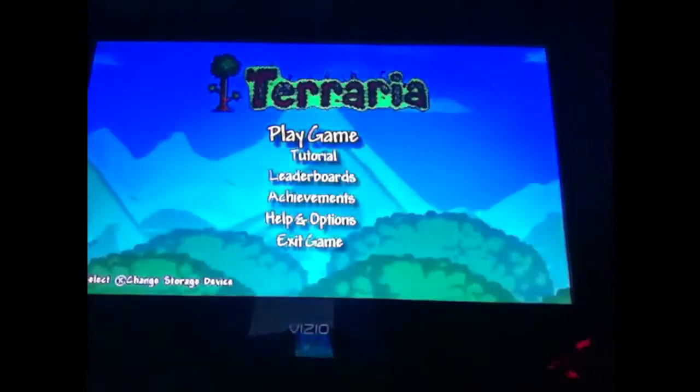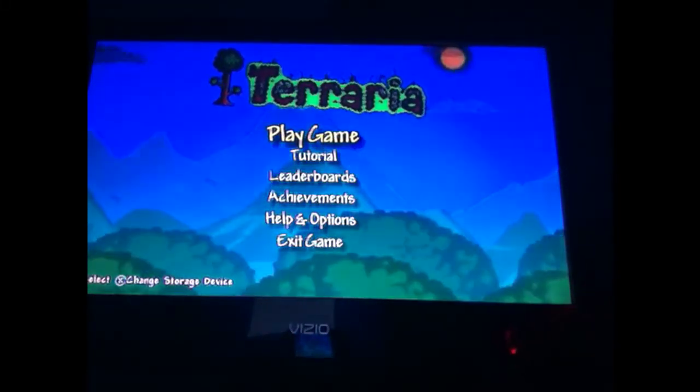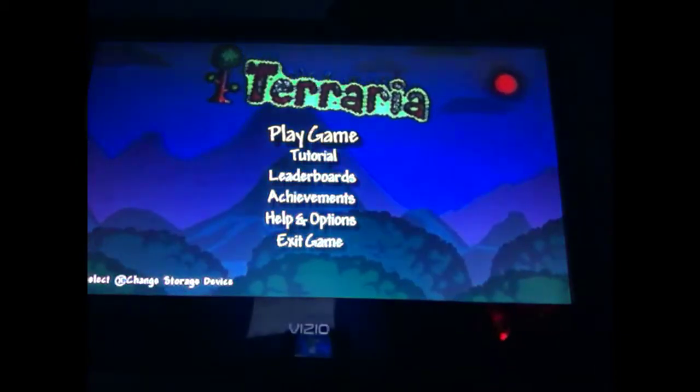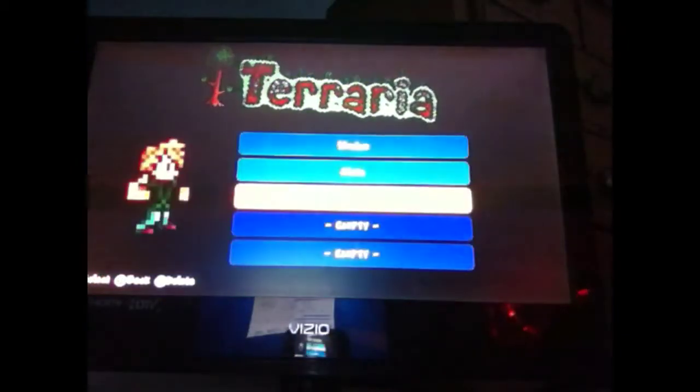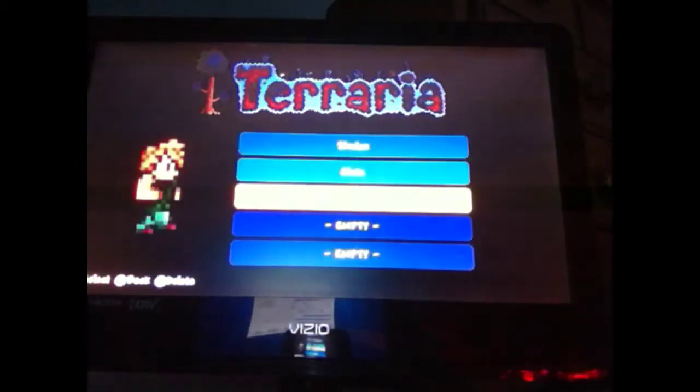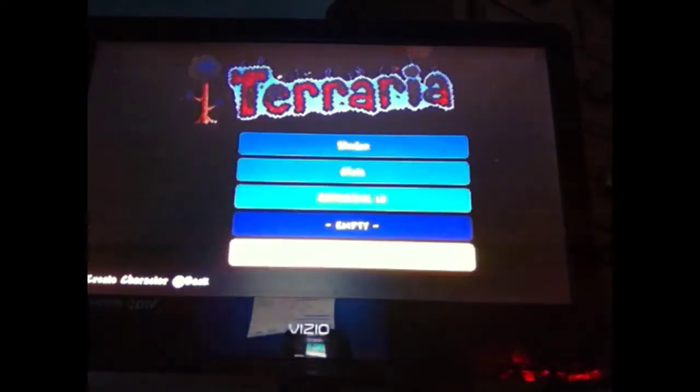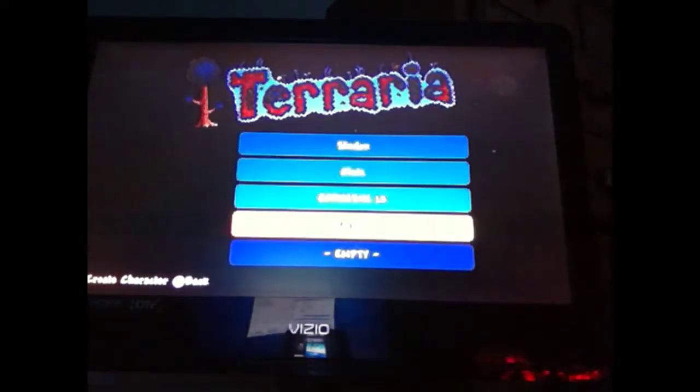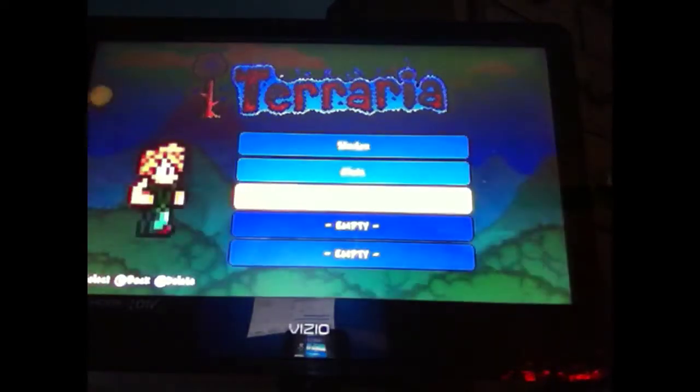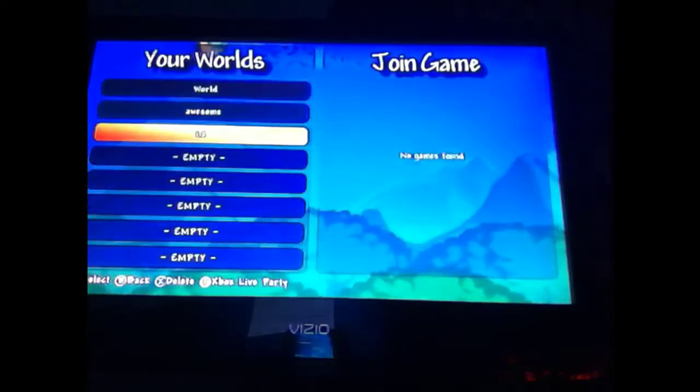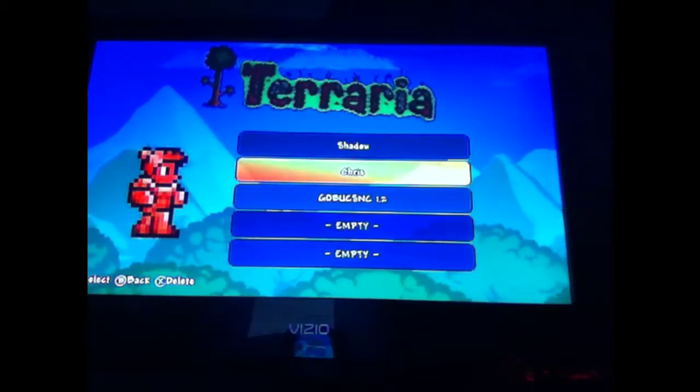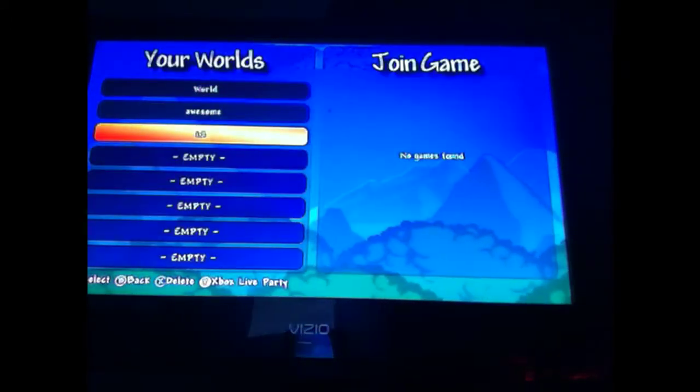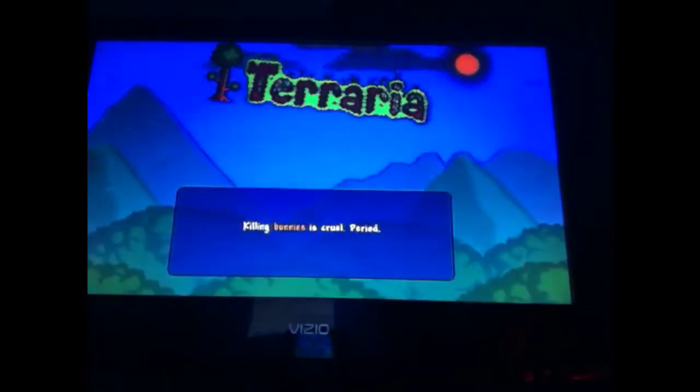Hey YouTube, we're back with another video. I just got a Terraria update and as you can see there's a different character menu. I think it's 1.2, so jumping into my world of awesomeness here.